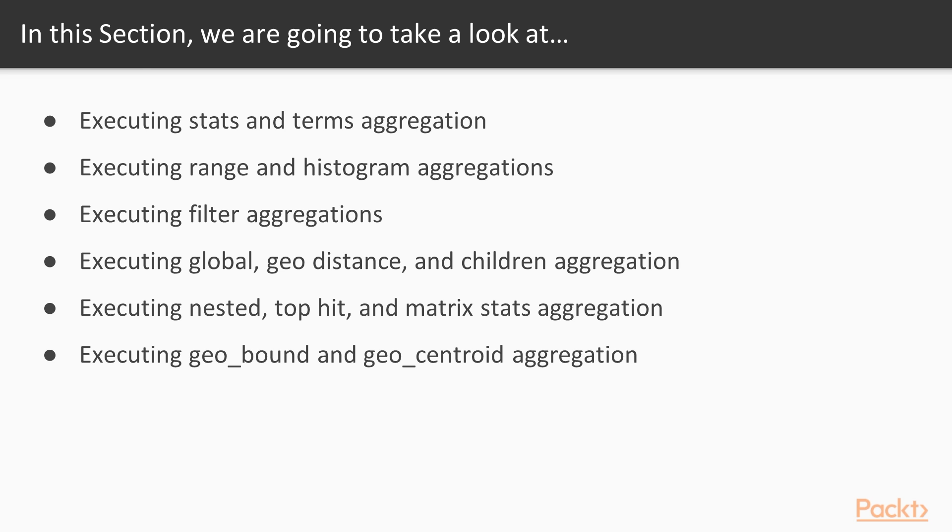Then we will see executing filter and filters aggregations. We will also execute global, geo distance, children, nested, top hit and matrix stats aggregation. Lastly, we will see executing geo bound and geo centroid aggregation.